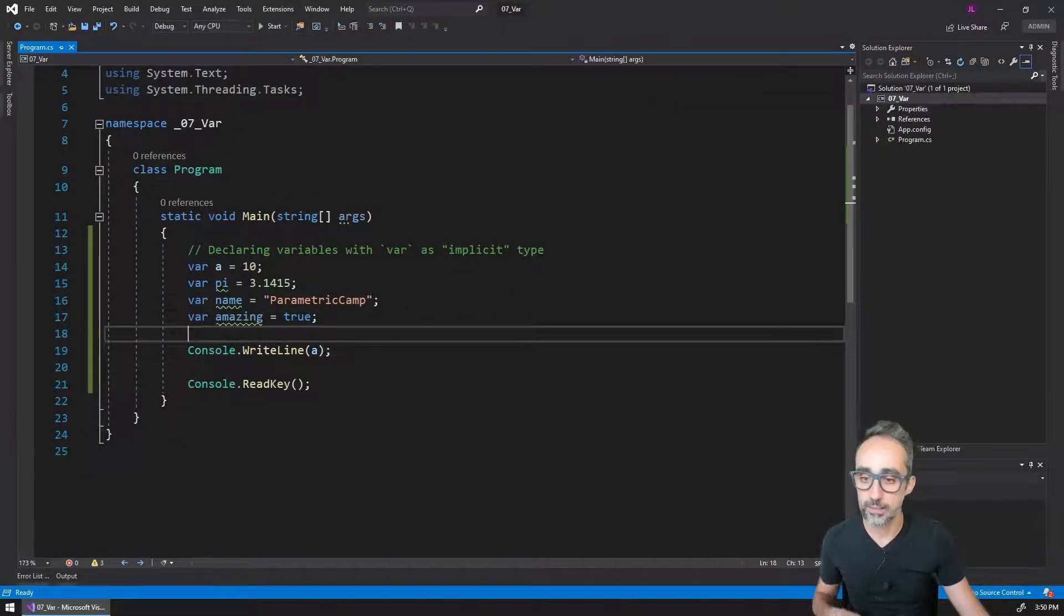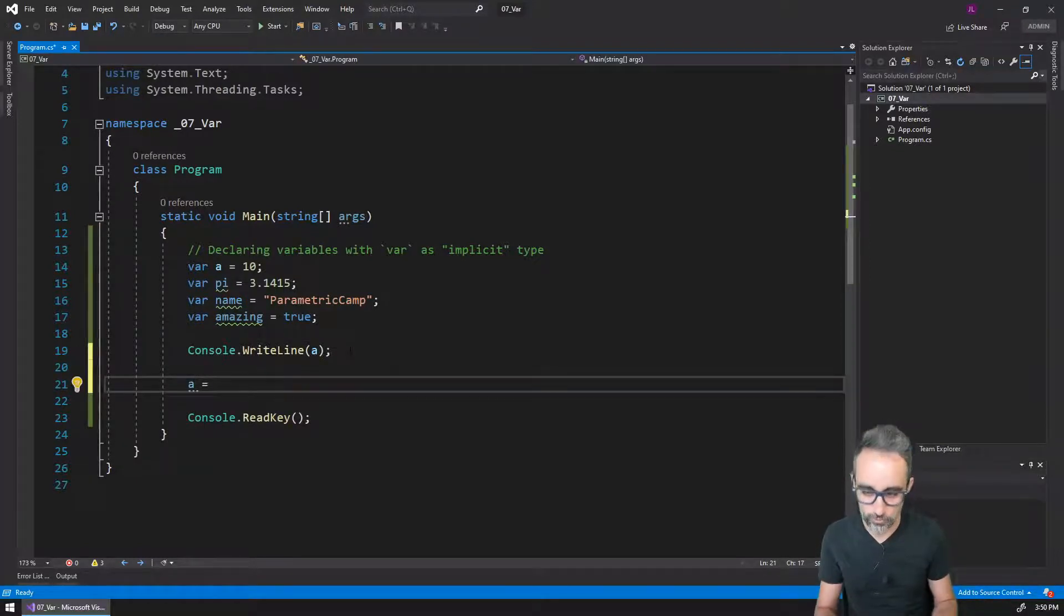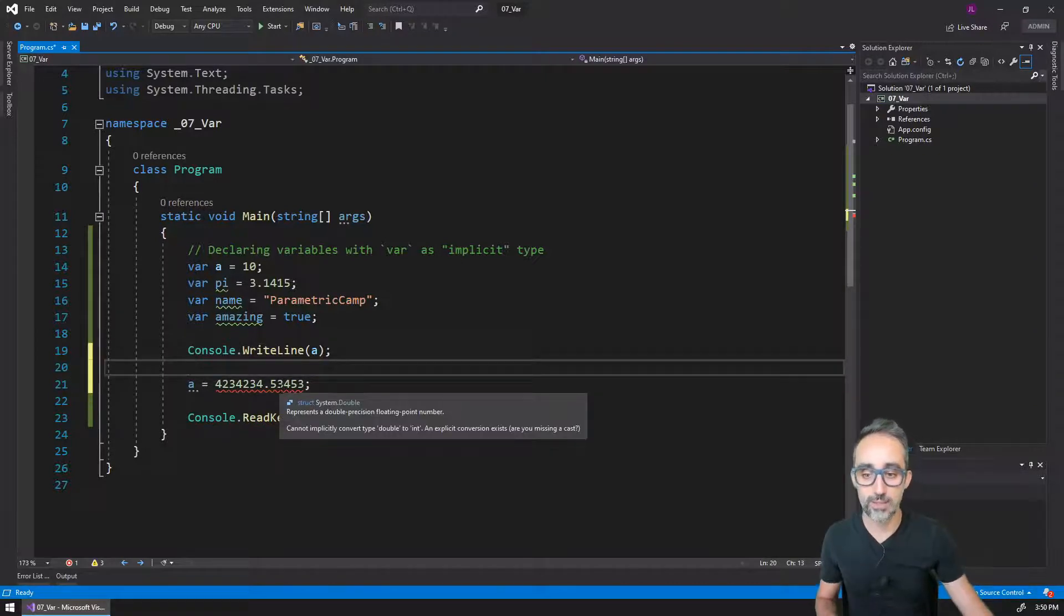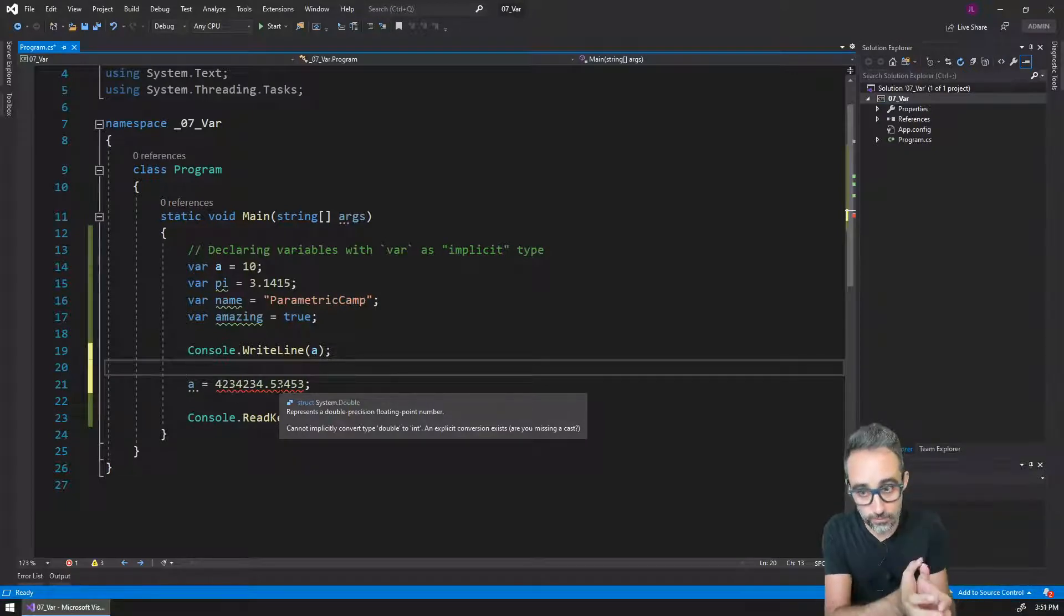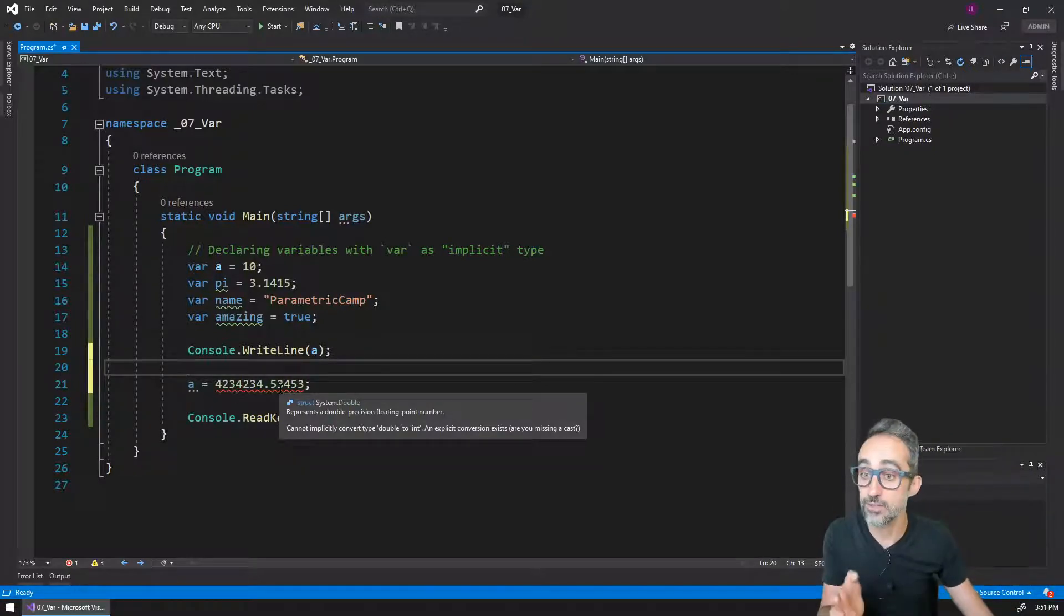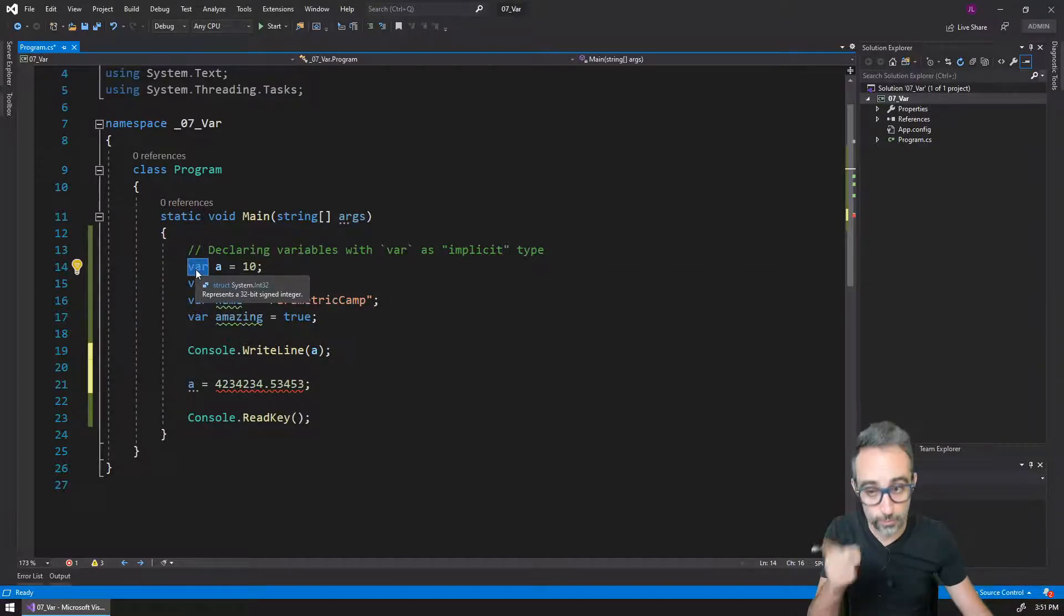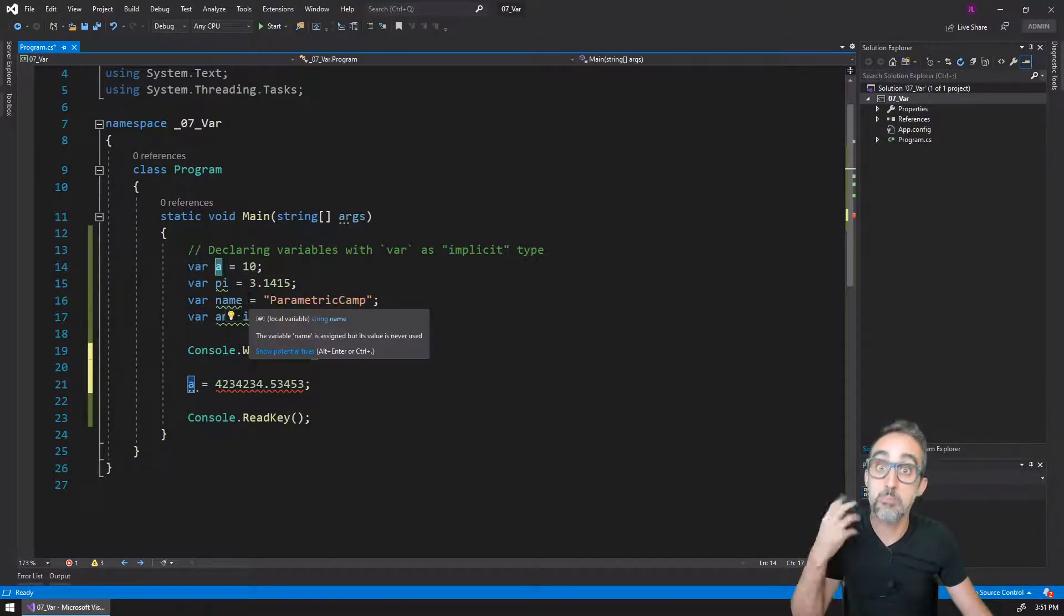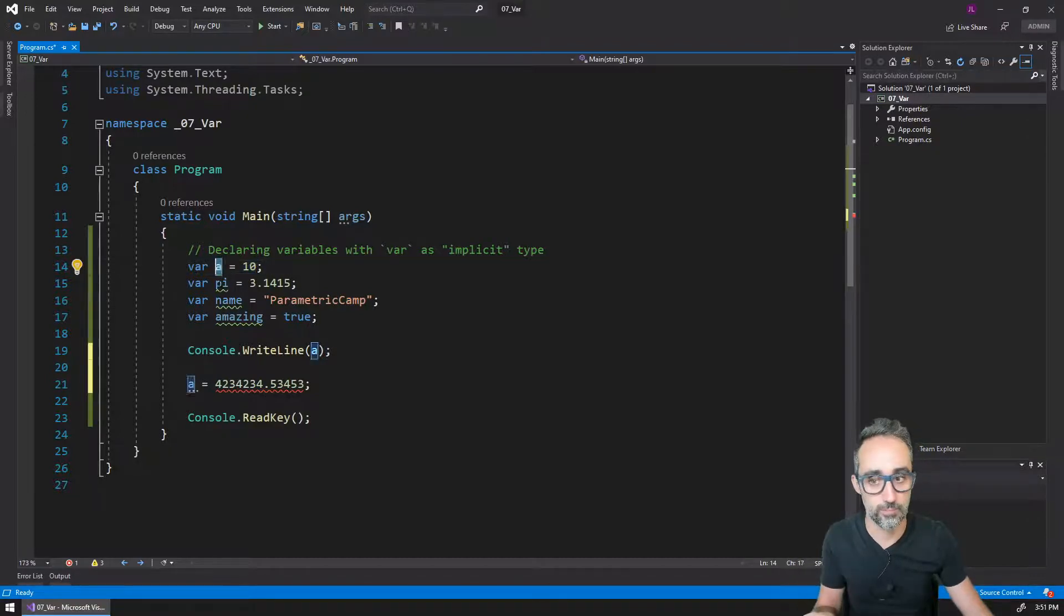But if I were to change the value of a afterwards to some value with a decimal part, the compiler is going to complain. It's going to tell me that I cannot store a value of type double inside of an integer, because even though I have written var here, the computer has assigned a as type integer implicitly, because this is the first value that I assigned to this variable.